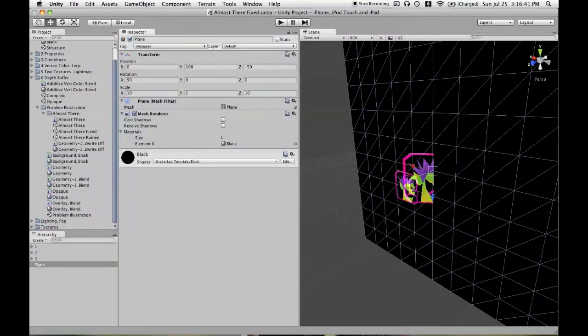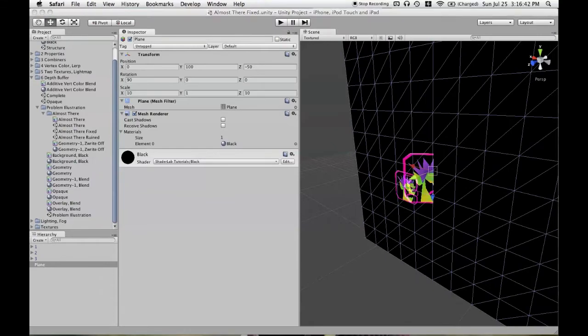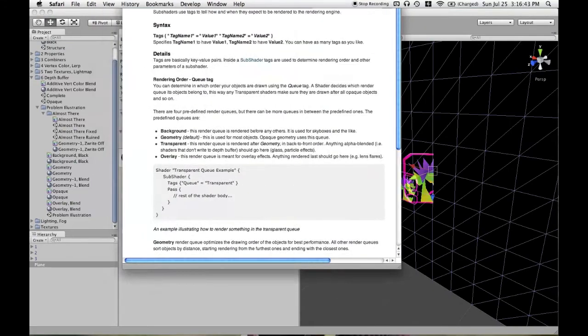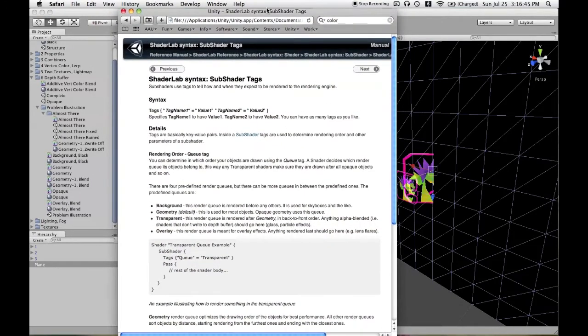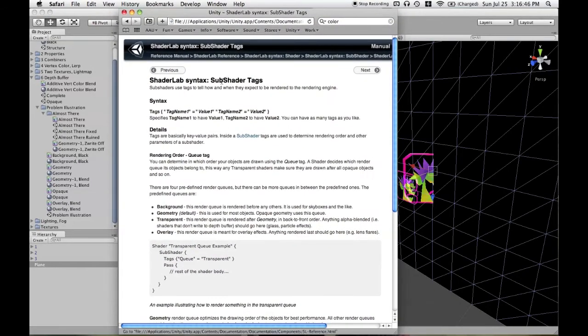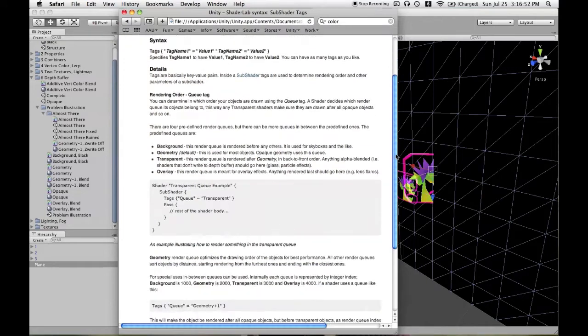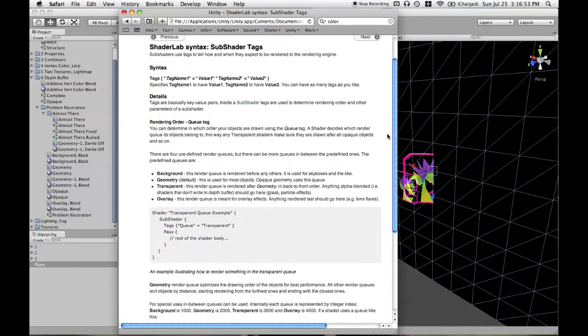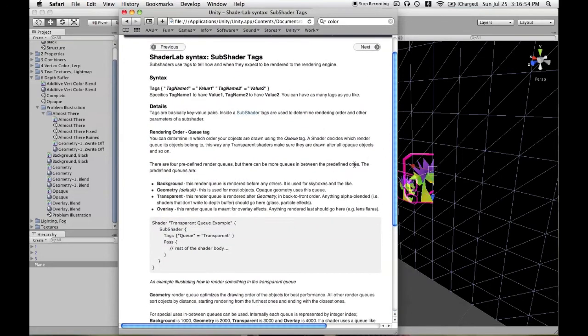We can learn more about rendering queues on the ShaderLab page that is entitled SubShader Tags. It's called SubShader Tags because your entire subshader must fit into what's known as a rendering queue.